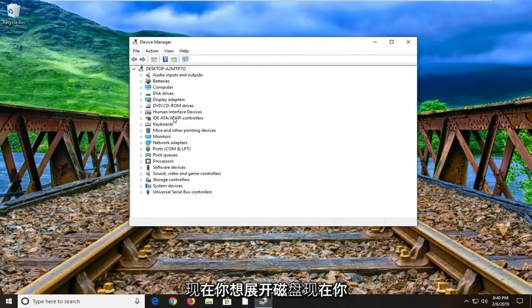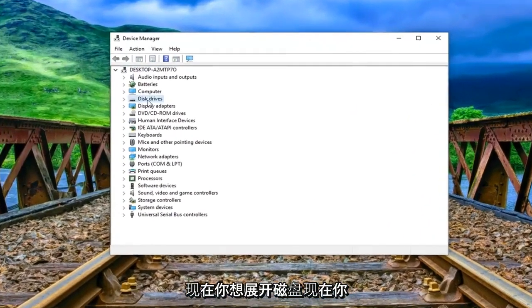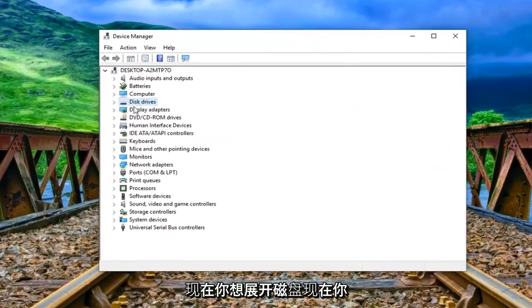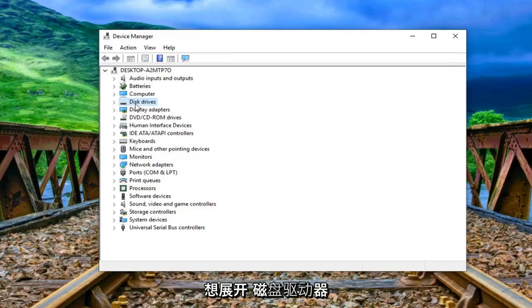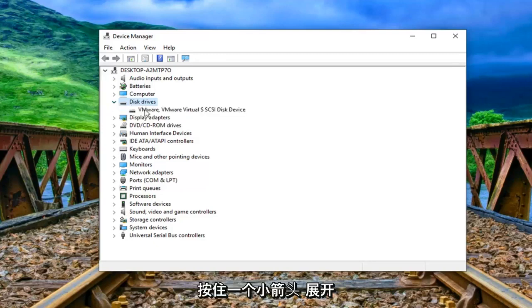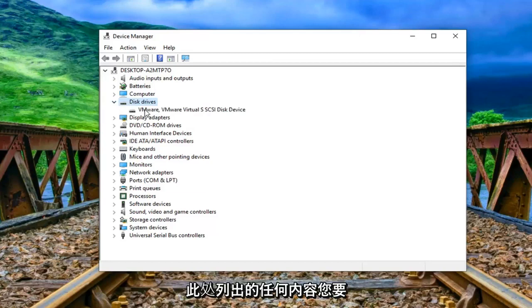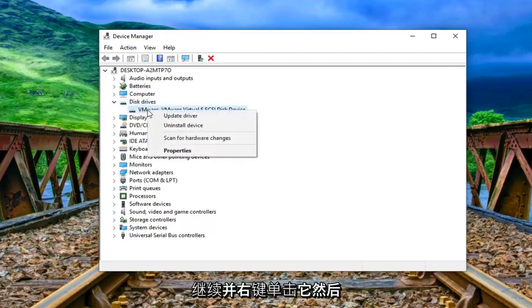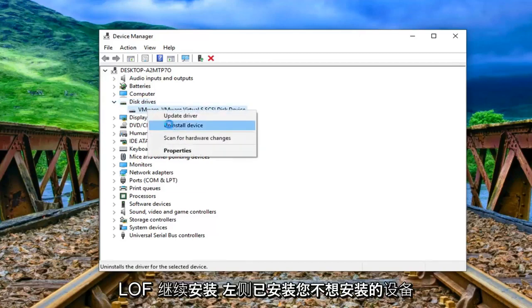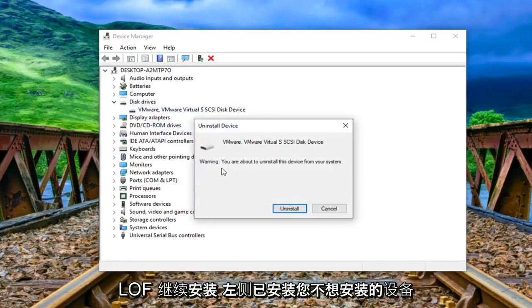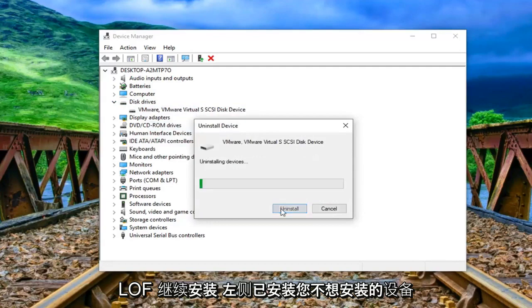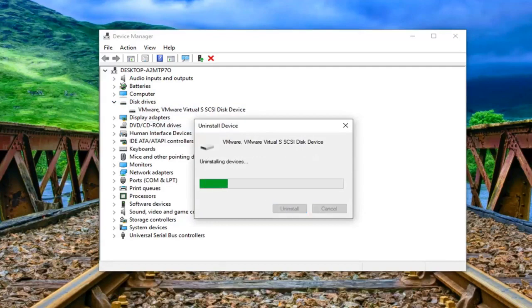Now you want to expand the disk drive section so either double click on it or left click on the little arrow next to expand it. Whatever is listed under here you want to go ahead and right click on it and then left click on uninstall device. Left click on uninstall.